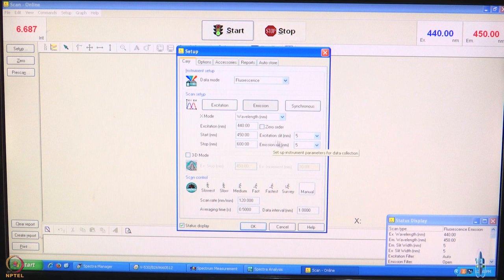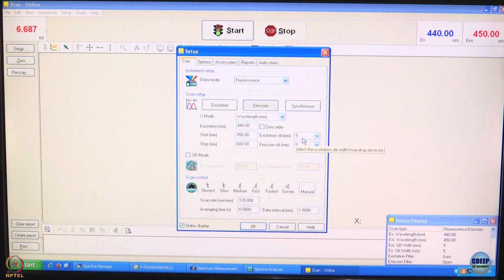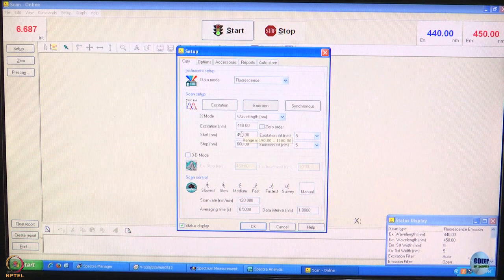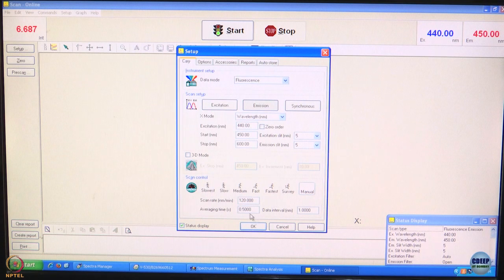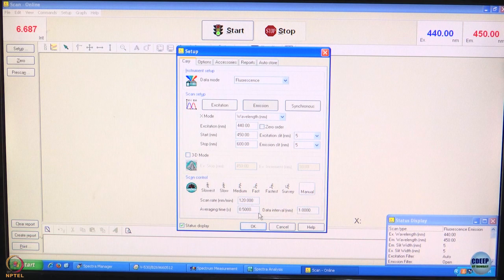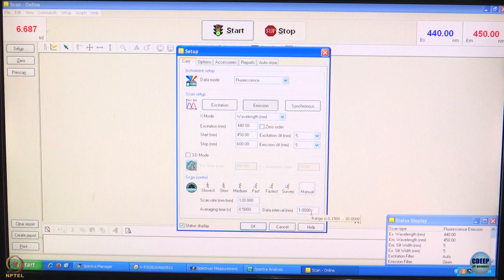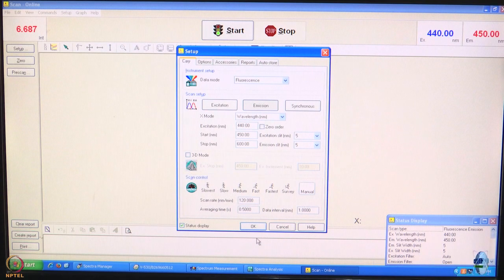The other important parameters to note are the excitation and emission slits, written in nanometers. What this slit means is the bandwidth of the light that goes through at this wavelength. Essentially, we are exciting with 450 nanometers plus or minus 2.5 nanometers, and when we record, we also record at plus or minus 2.5 nanometer bandwidth. We are going to record at 120 nanometers per minute and we are using an averaging time of half a second. The data interval is kept at 1 nanometer.